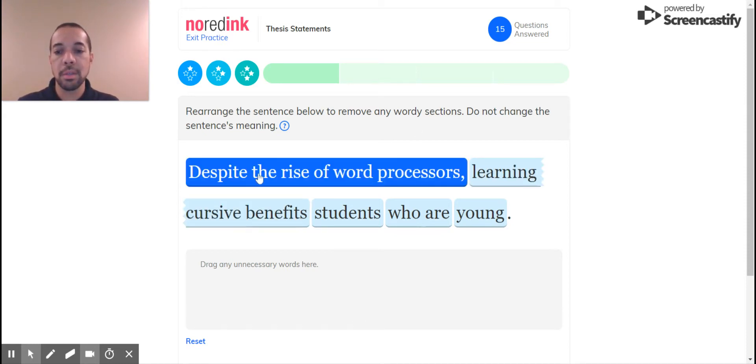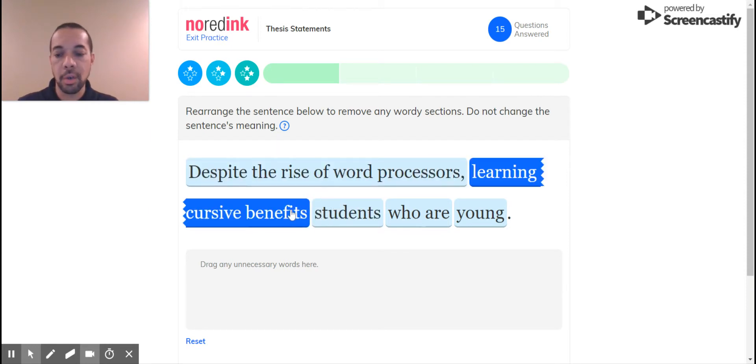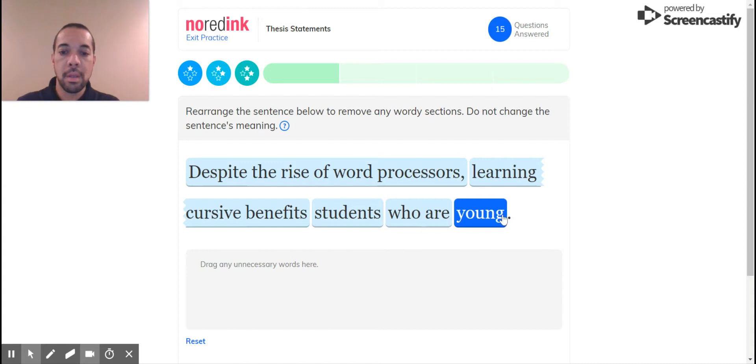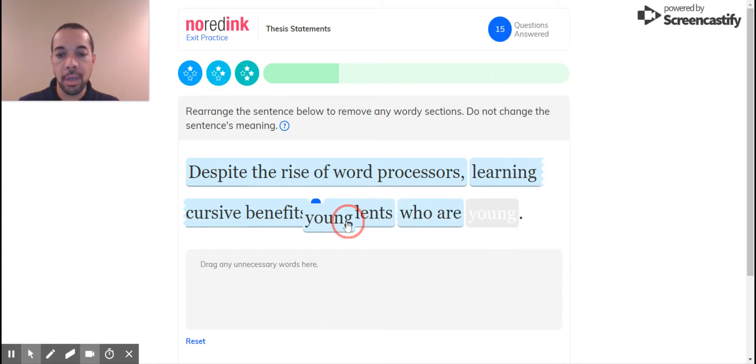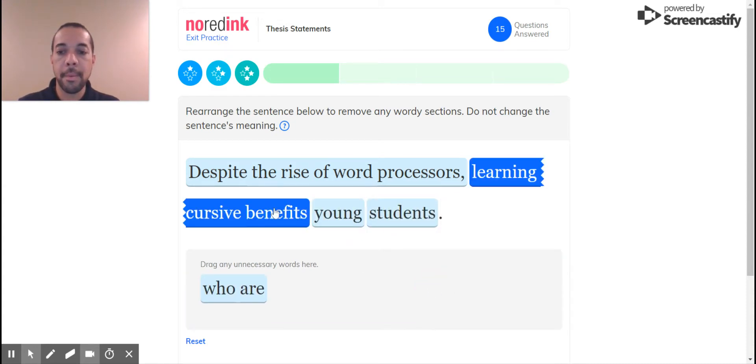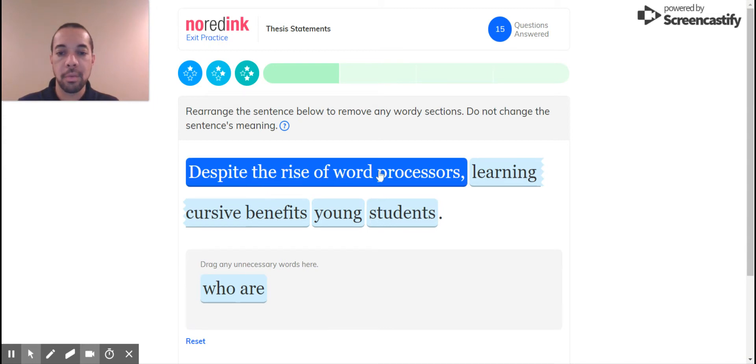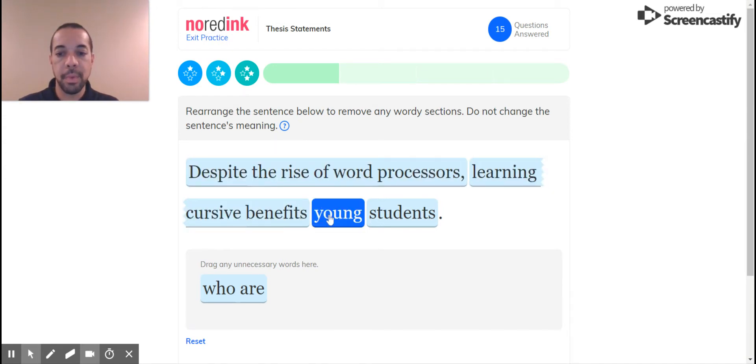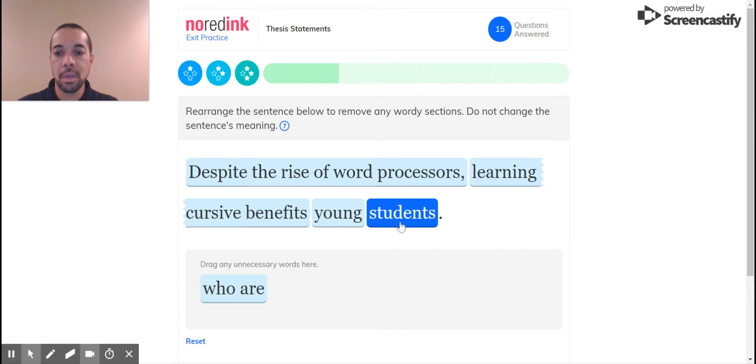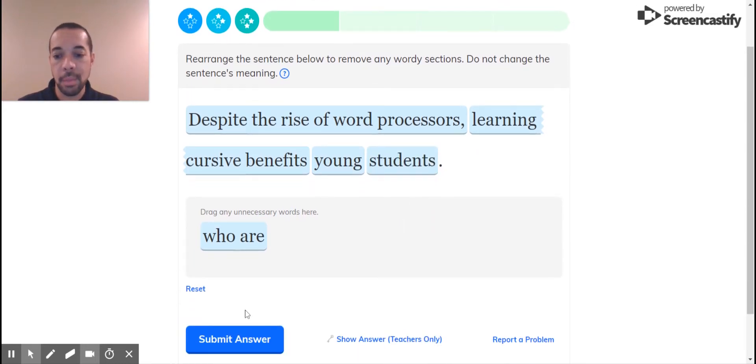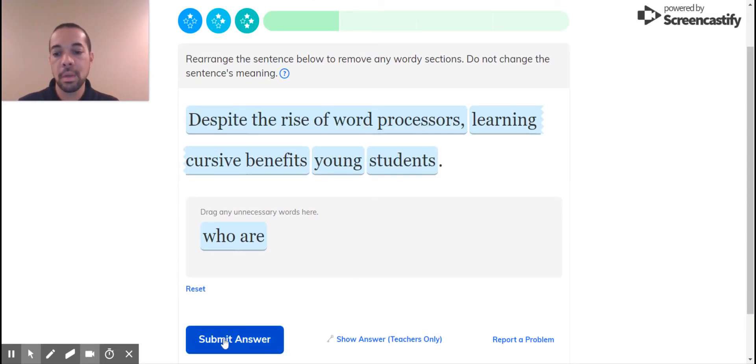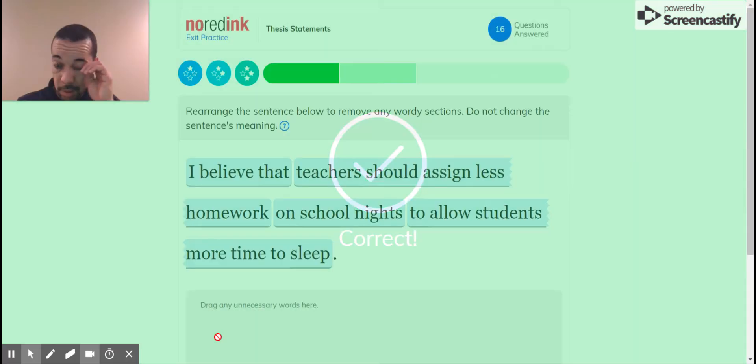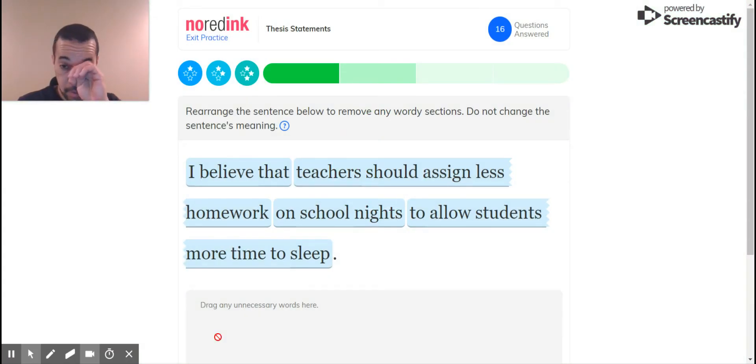Rearrange, do not change. Despite the rise of word processors, learning cursive benefits students who are young. We could do the who are young and just put young students, so we'll get rid of who are. Despite the rise of word processors, learning cursive benefits young students. There's nothing else that can be changed, like no words can be moved around like that. So let's see how that does. Good, got that one right.